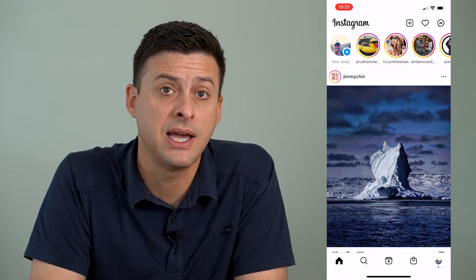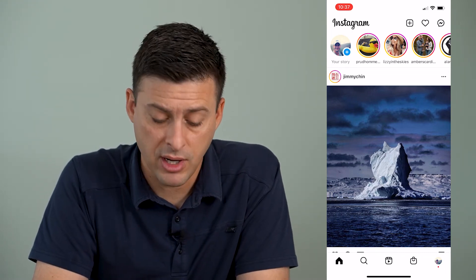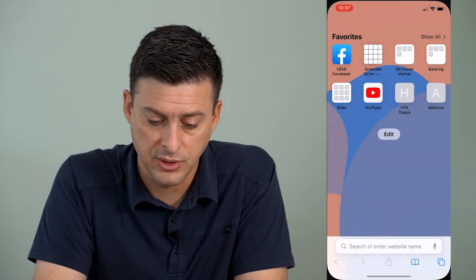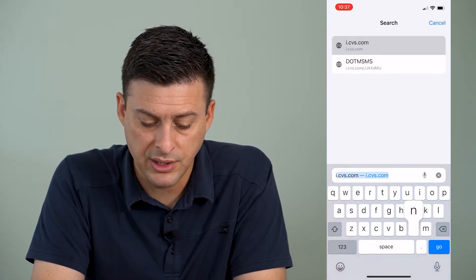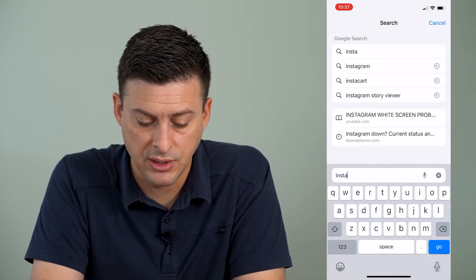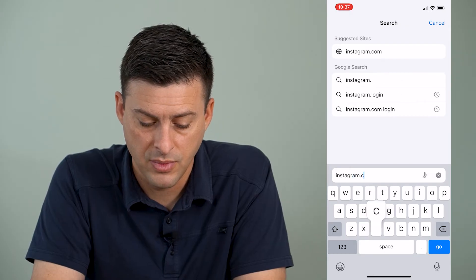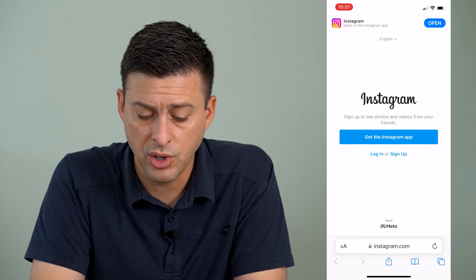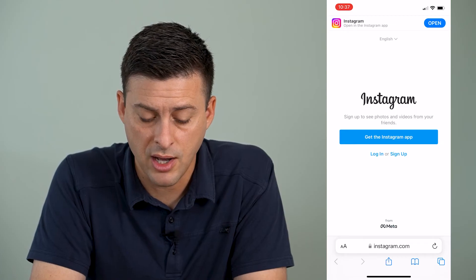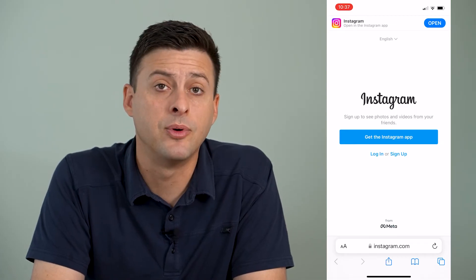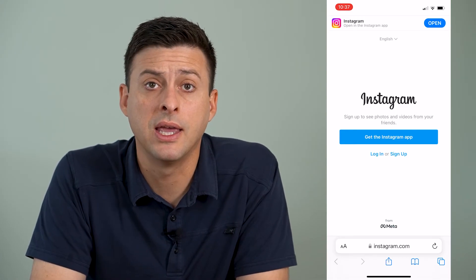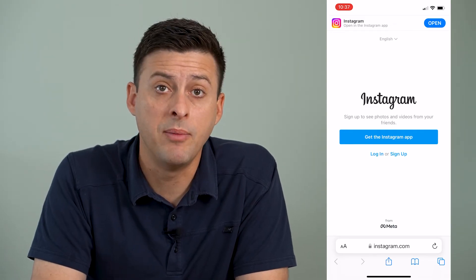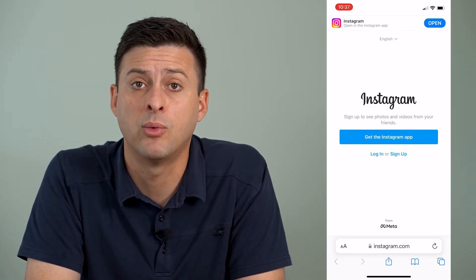If you still see a white screen, I recommend hopping out of here and opening up Safari. Just type in Instagram.com. Try on Safari or Google Chrome — go to Instagram.com instead of opening the app and try to log in to the Instagram.com web interface and see if that works.